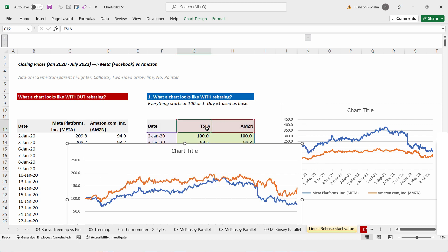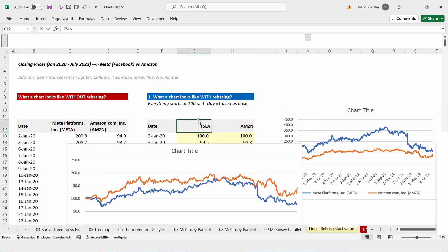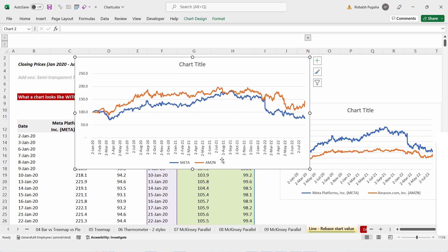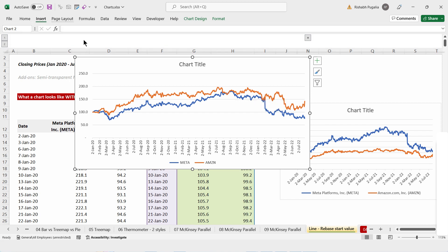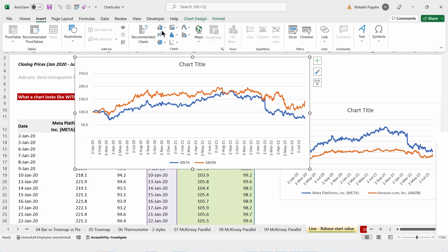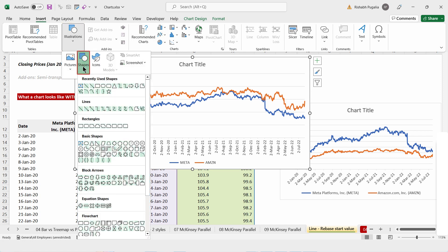Sorry — the heading should have been Meta. Once I've made the change, I can clearly see the time frames and how they outperformed each other. In fact, somewhere around August 2021 they were neck to neck. And if you want to show a story out of this, you can add a semi-transparent highlighter.